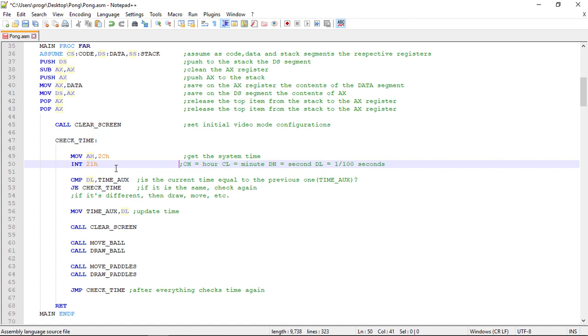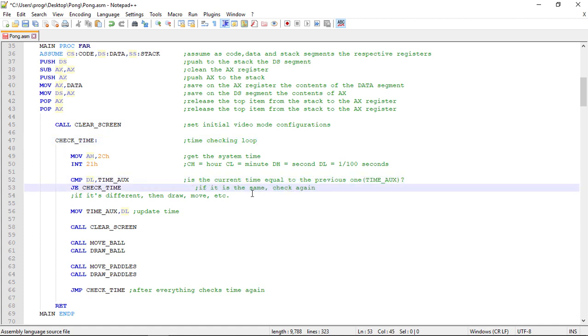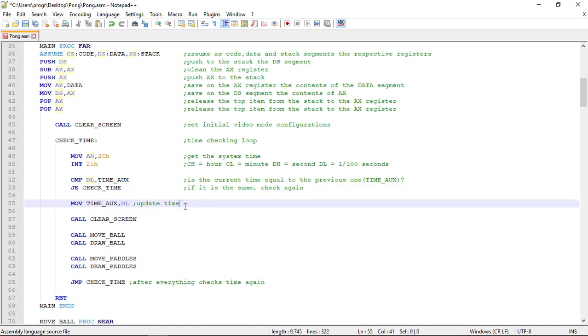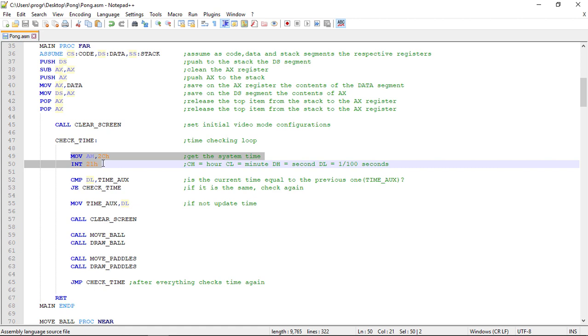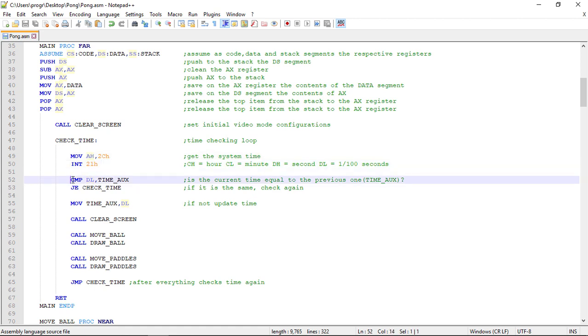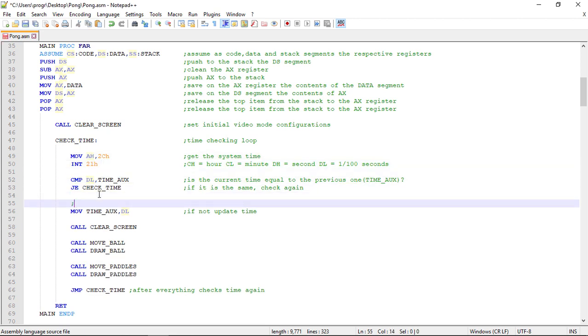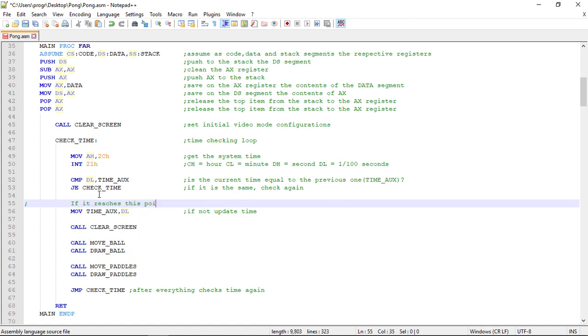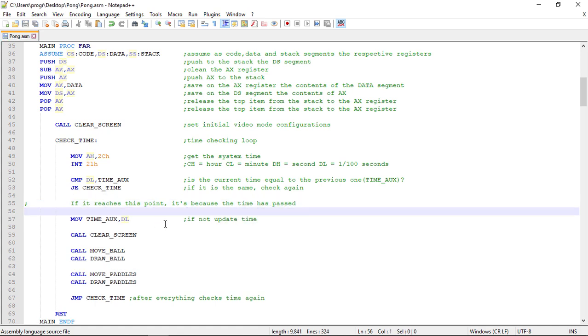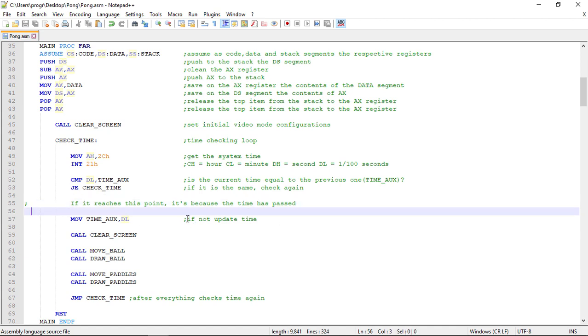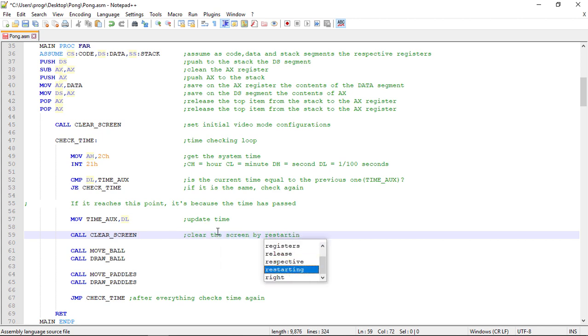As you remember the check time label is the time loop of the game. We can see the time loop. And remember that if we reach this point, it is because the current time is not equal to the saved one, and it means that the time has passed. We clear the screen by restarting the video mode.